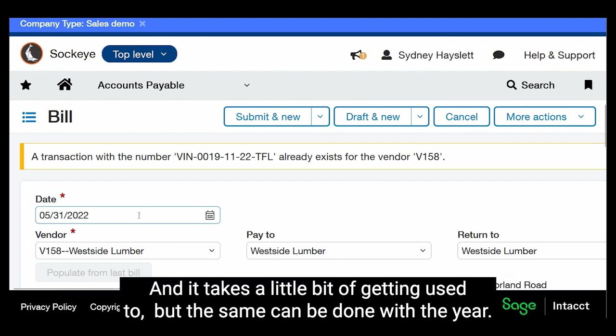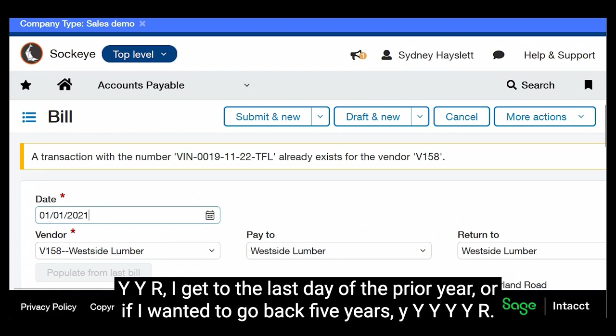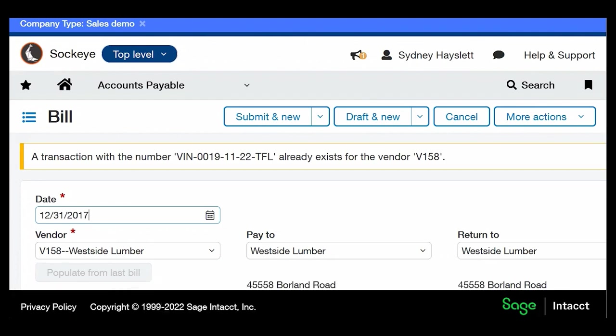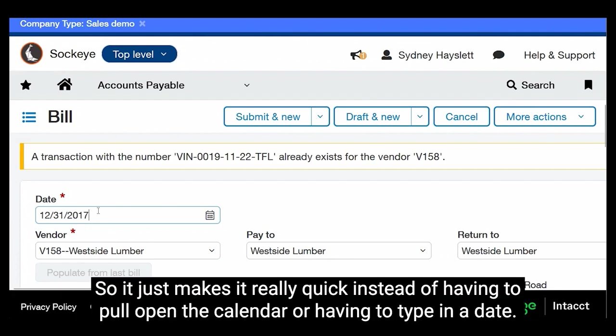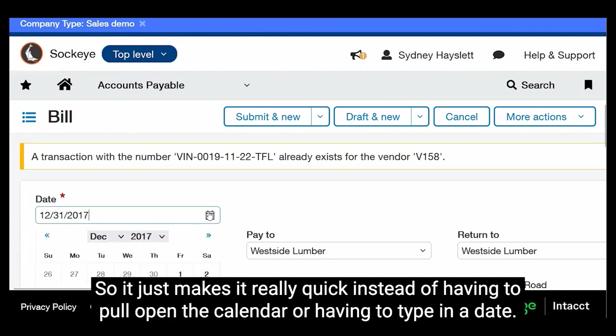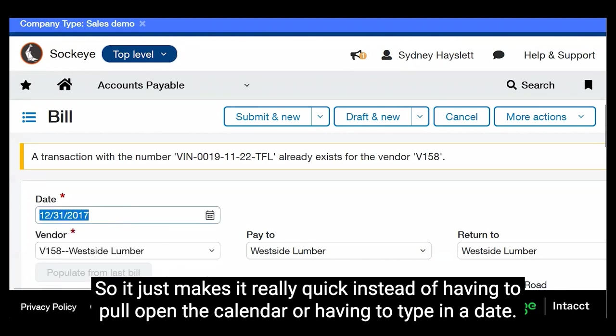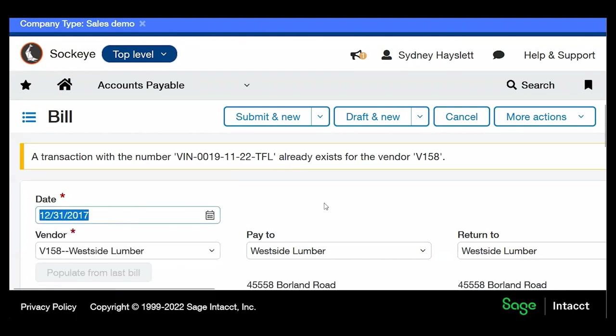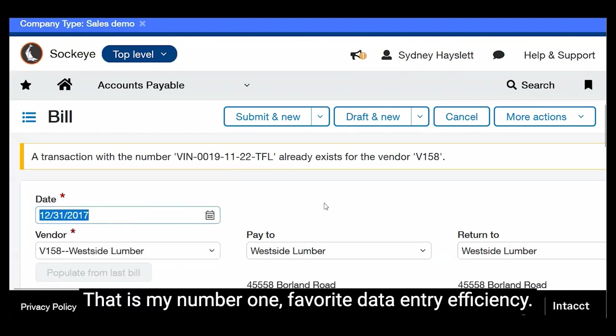And it takes a little bit of getting used to, but the same can be done with the year. YYR, I get to the last day of the prior year. Or if I wanted to go back five years, YYYYYR. So it just makes it really quick instead of having to pull open the calendar or having to type in a date. That is my number one favorite data entry efficiency.